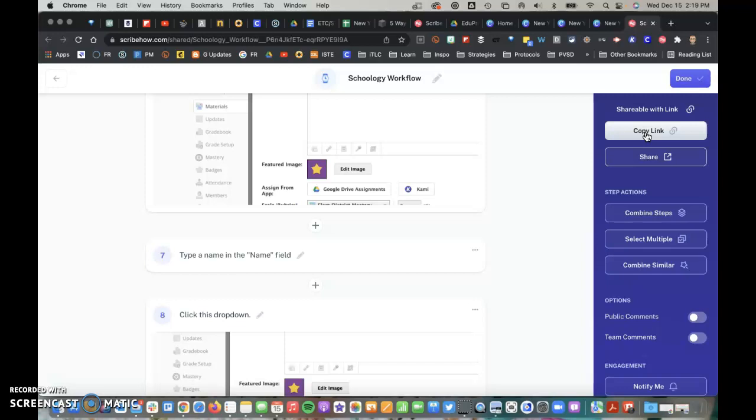I think that Scribe is a very helpful and useful Google Chrome extension. I hope that you agree, and thanks for watching.